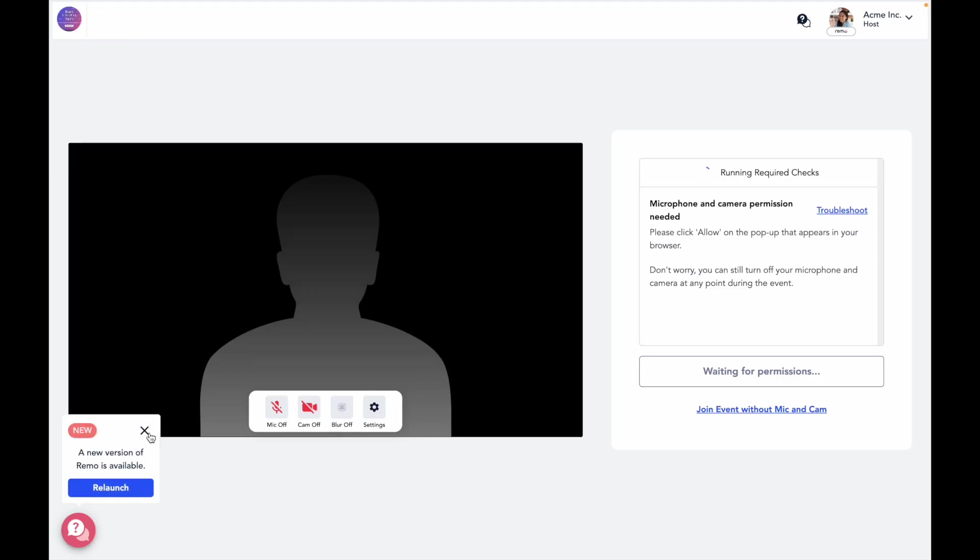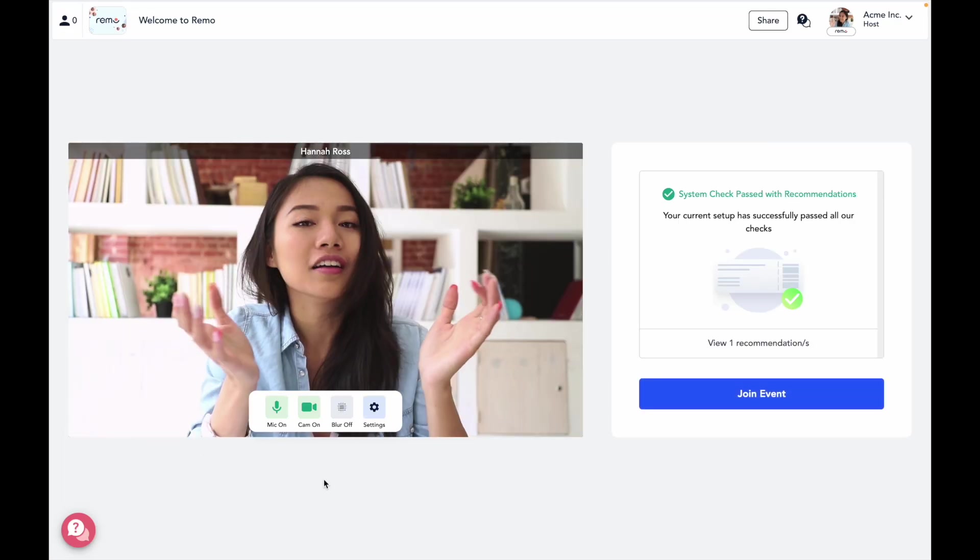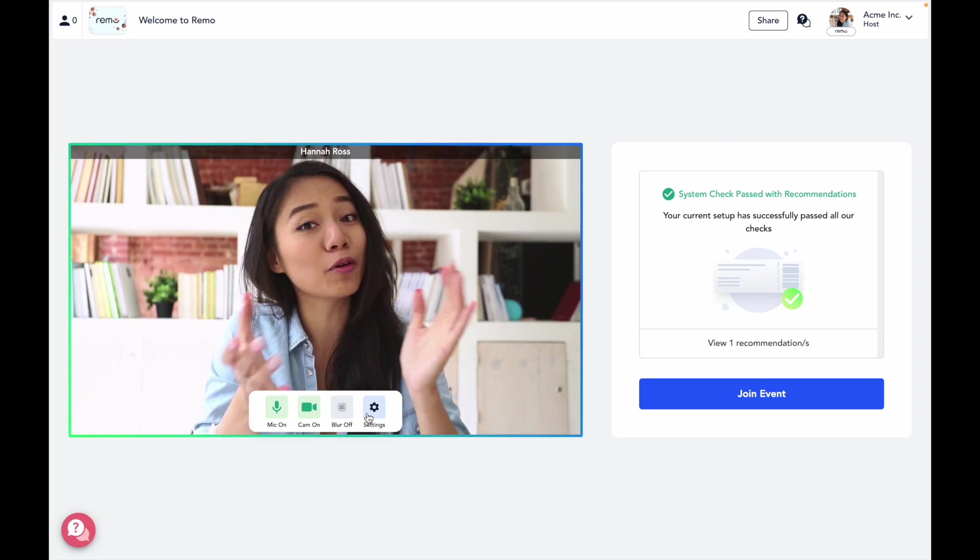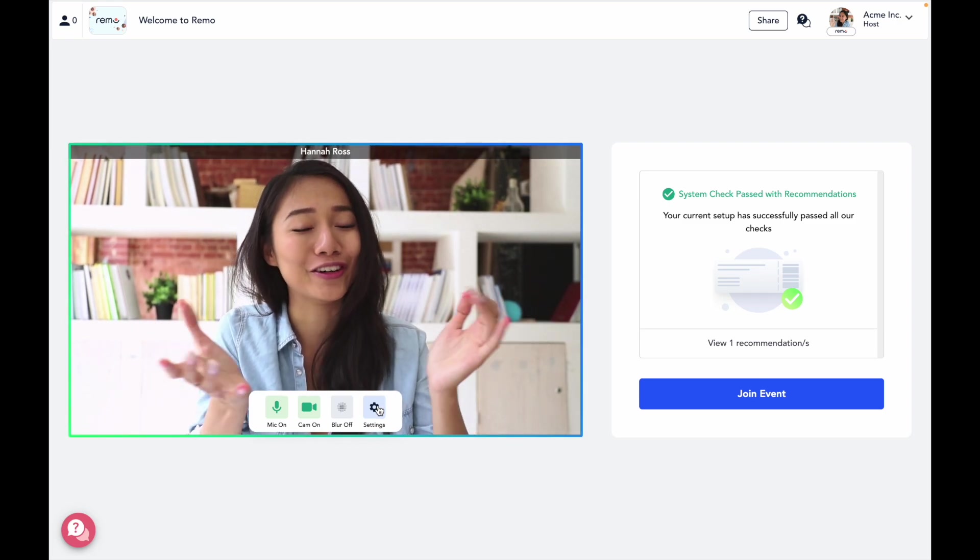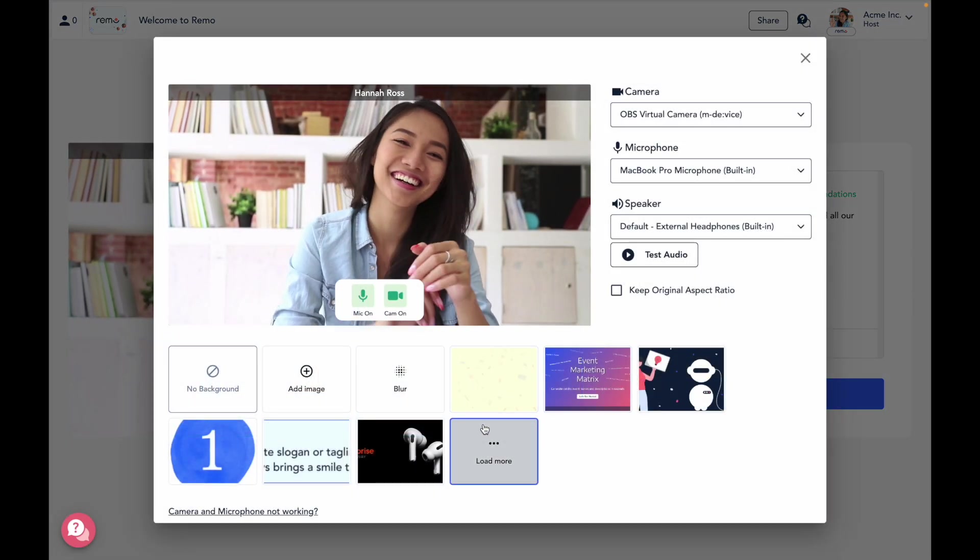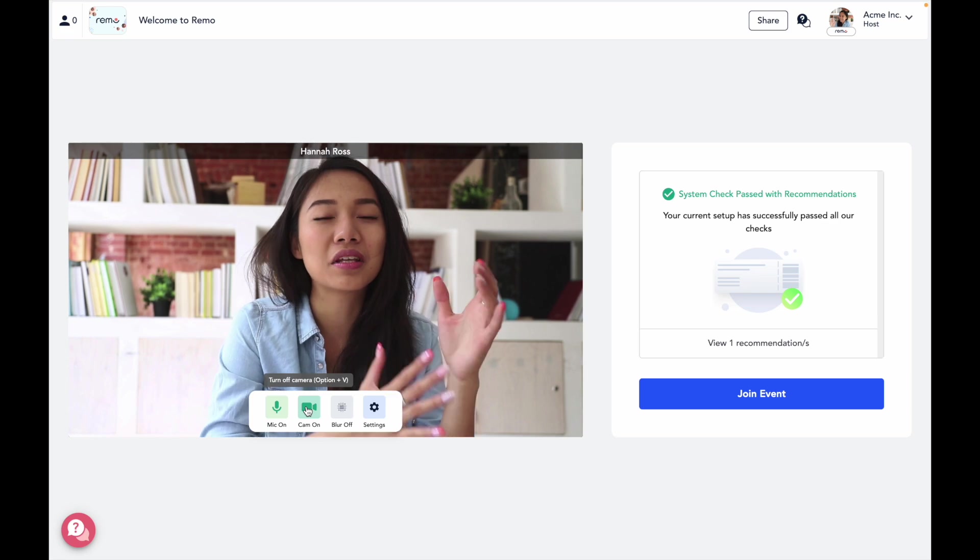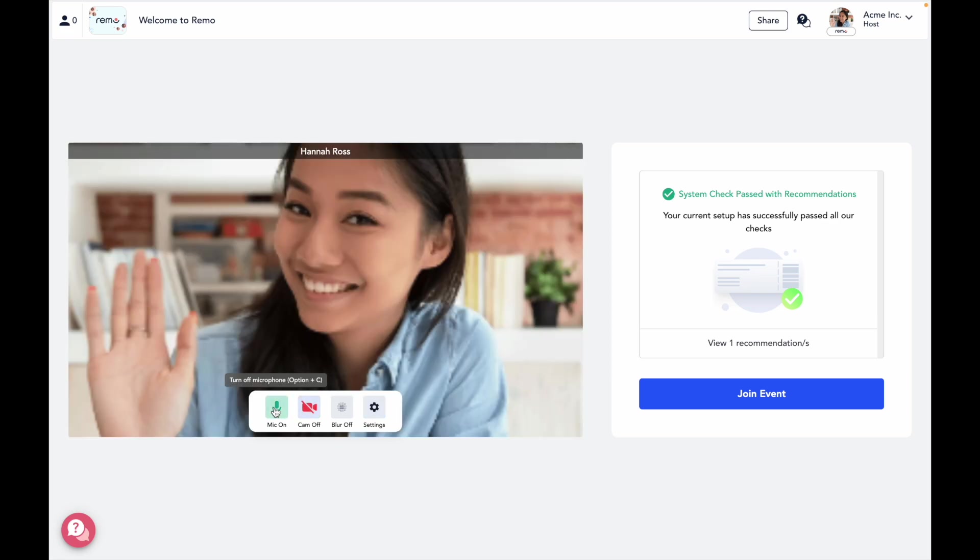Before entering a Remo event, we'll run a quick system check for you. This page lets you test your mic and cam, set up a virtual background, and test your device's compatibility with Remo. Once the system check is complete, just press join event.